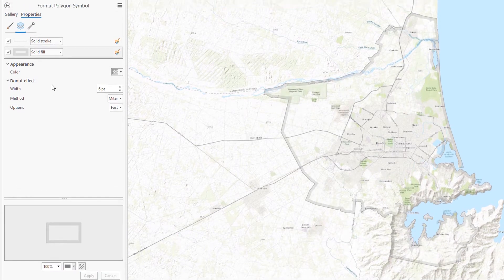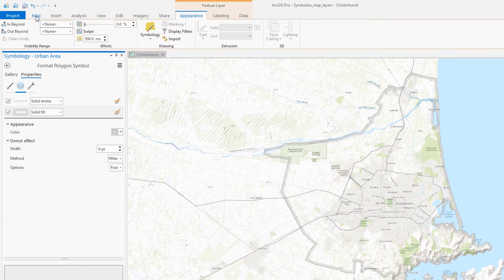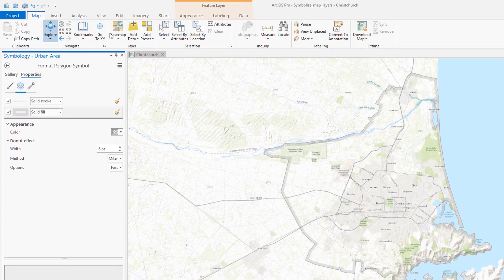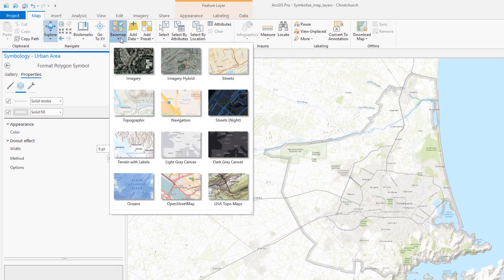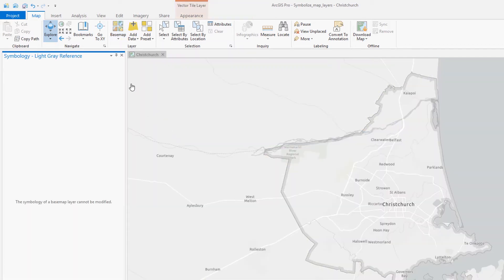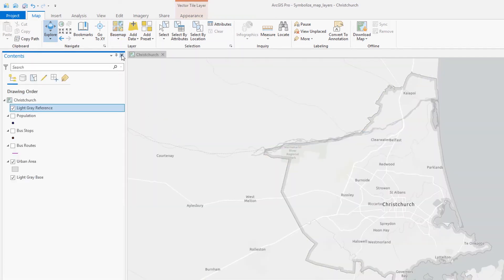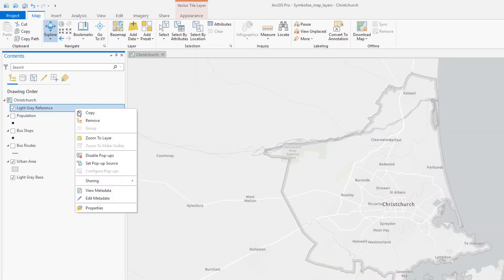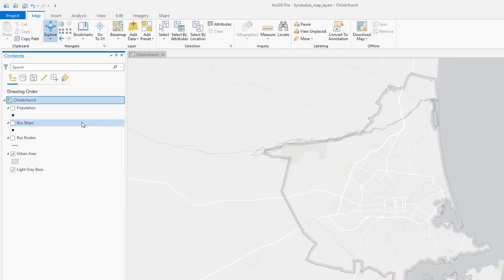Let's change the base map too. The light gray base map is less detailed and it'll help keep the focus on the bus routes which we'll add in a little bit. Since we already know we are in Christchurch, I'm going to remove the base map's reference layer.